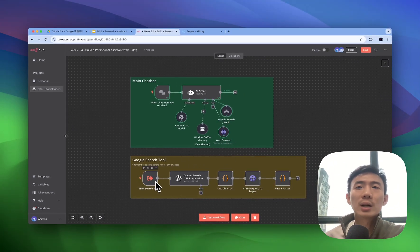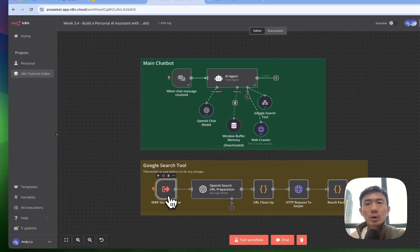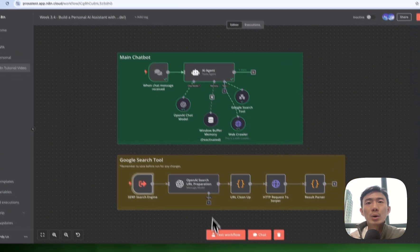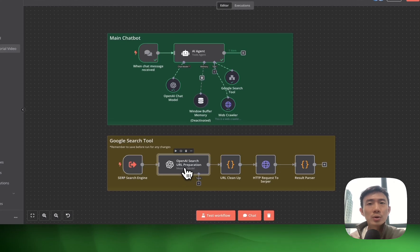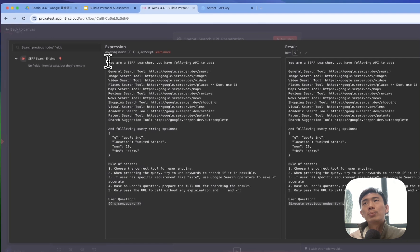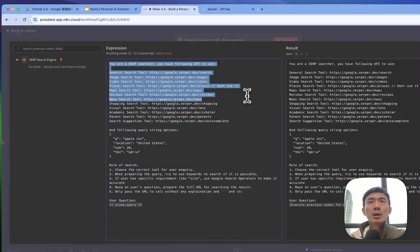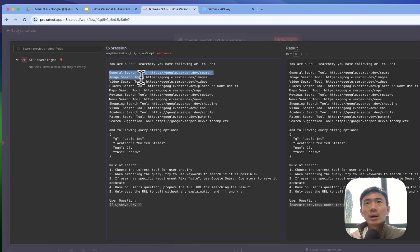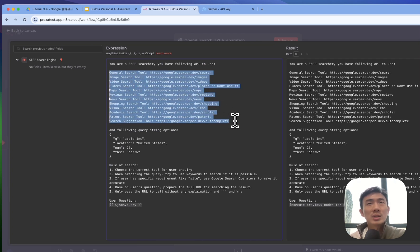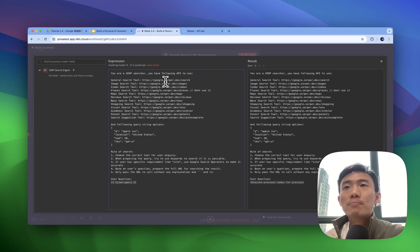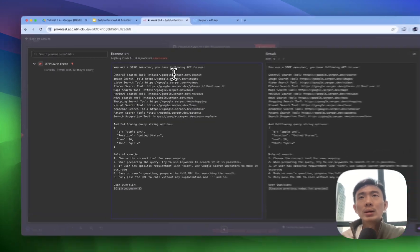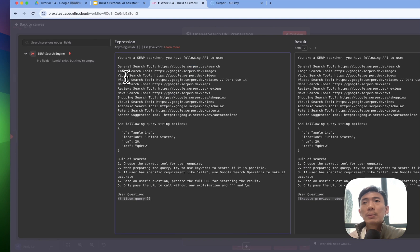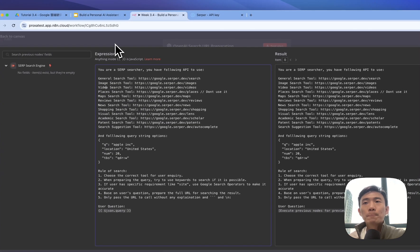We'll talk about how we can set this Google search tool first before we talk more about the web crawler. So basically, this is the SERP search engine. Then we will use the OpenAI search URL to prepare the URL first. So the prompt is here - you're a SERP searcher, you have four APIs to use. These are different serper.dev APIs, different tools. We're explaining more why we use serper later. But basically, these are the setup we can put it here.